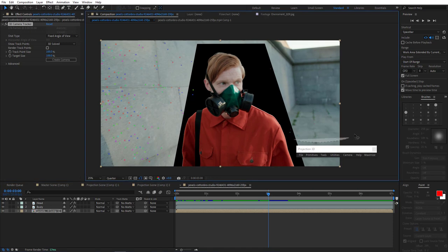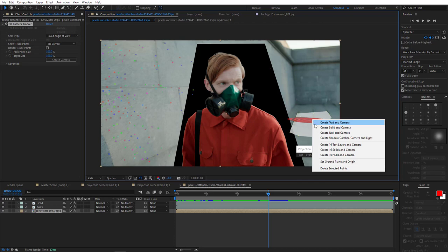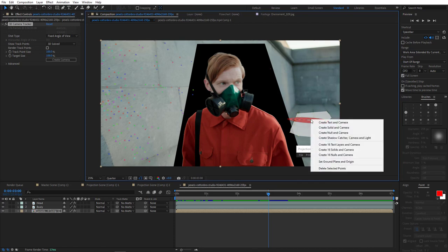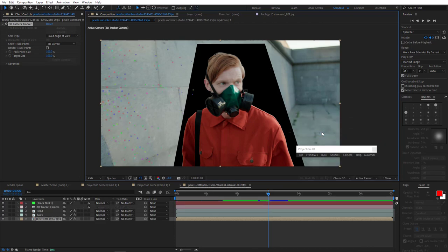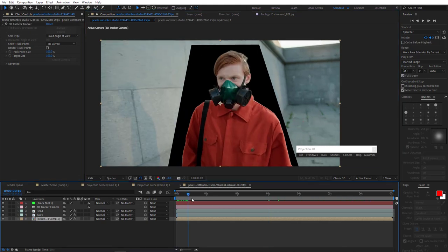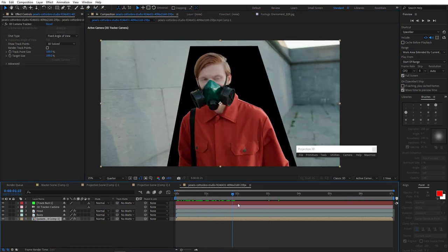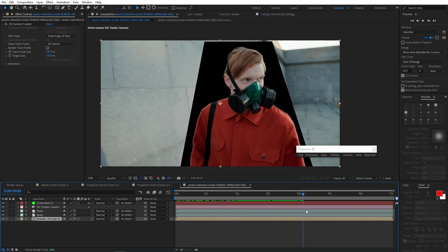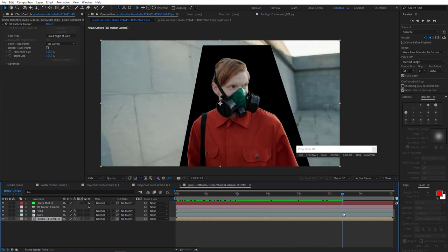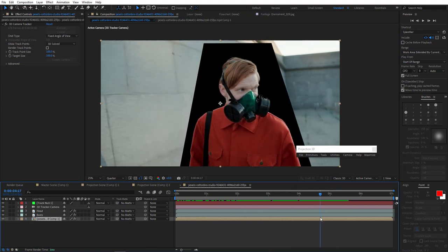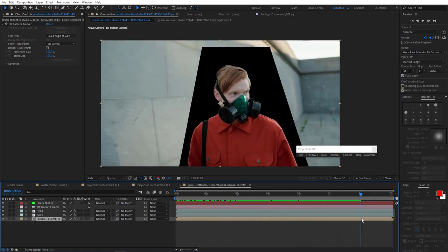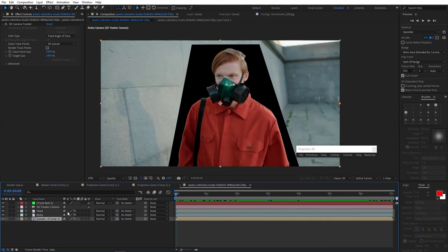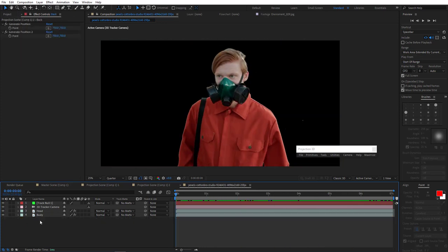Now we need to select some points from the ground. Right click to set ground plane and origin. Create null and camera. All right, great, there's null. Let's make sure we have the proper movement. As you can see, everything looks excellent. All right, let's delete this. We don't need that. Select both head and body parts. Pre-compose.